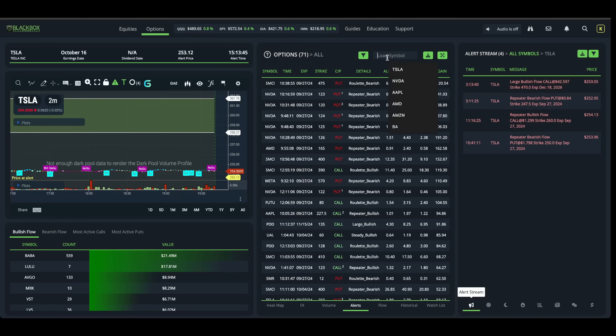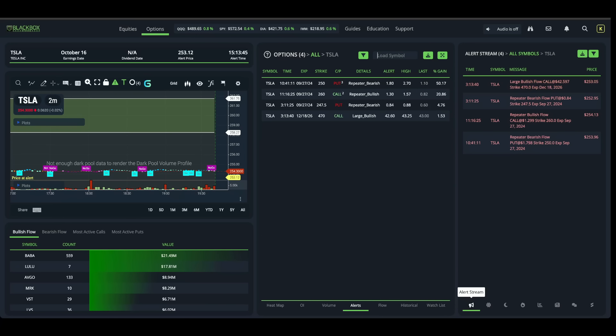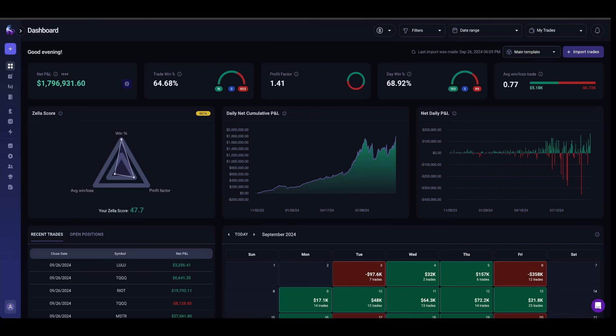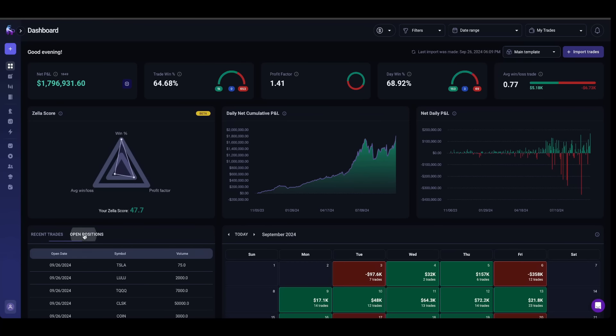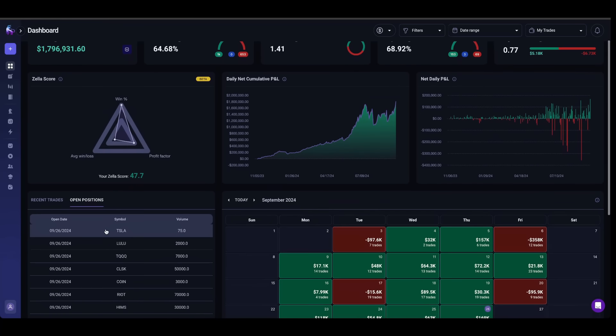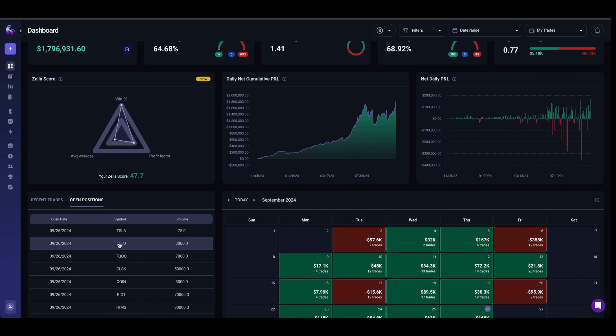Basically, this alert is saying that there is a lot of money coming into a specific call option. And the reason that we're focusing on the options chain is that it is very easy to catch unusual buying. Remember earlier when I said that I have to strategically think about my options positions because I'm trading with multimillion dollars.